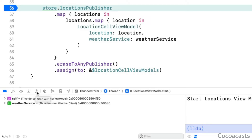Stepping through code is a skill that is very useful to have. While it isn't as difficult as you might think, it is something that confuses many developers. The app is currently paused in the start method of the locationsviewmodel class.